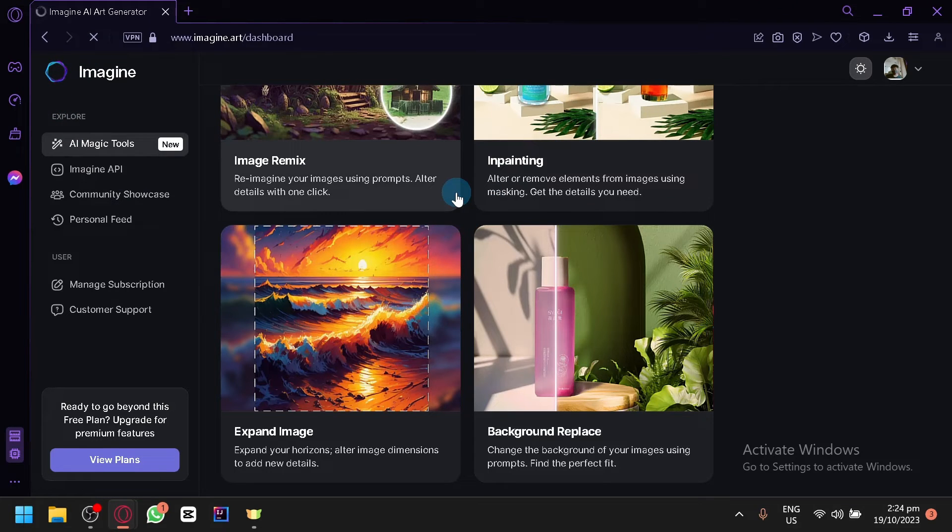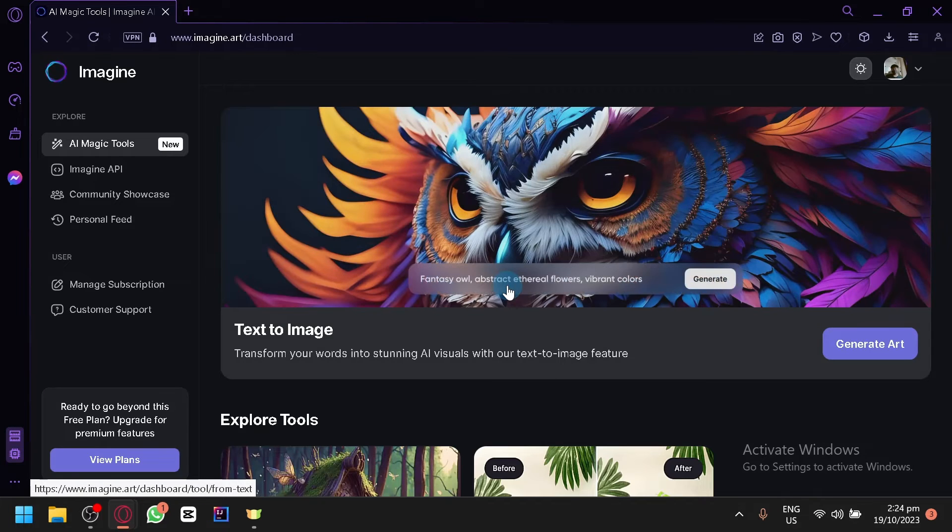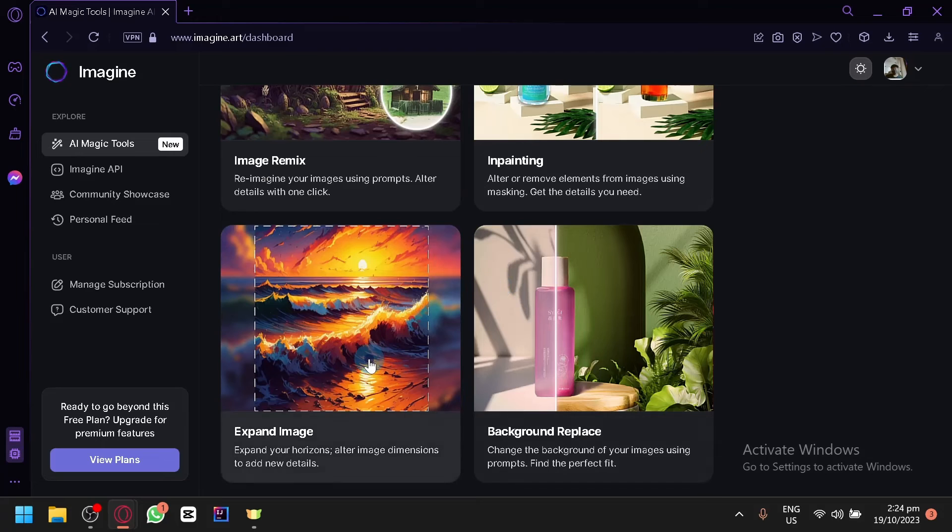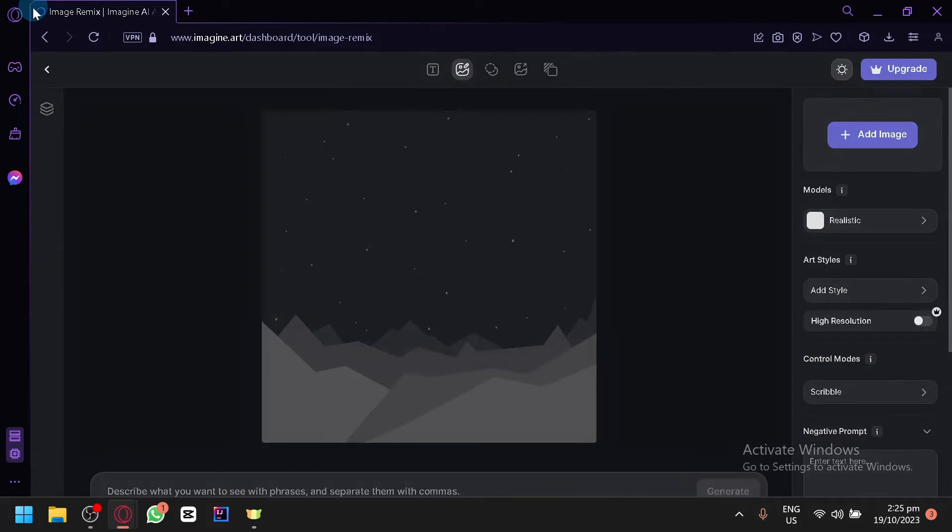It's a bit unresponsive to our interaction. So let's give it some time to load. There we go.